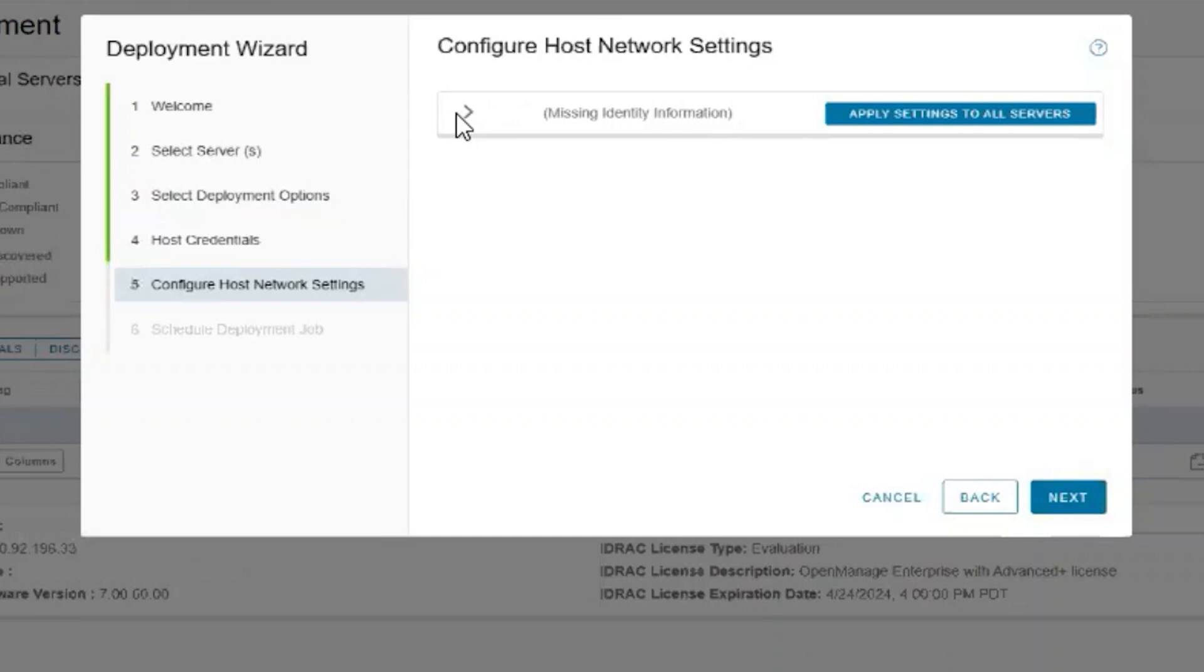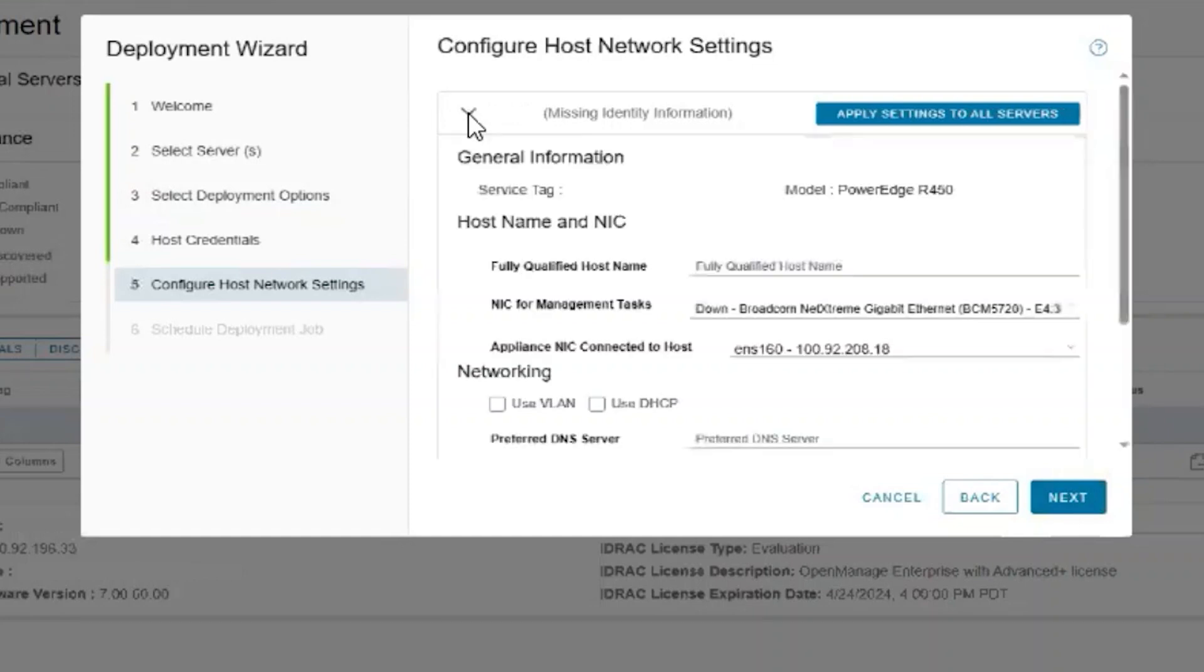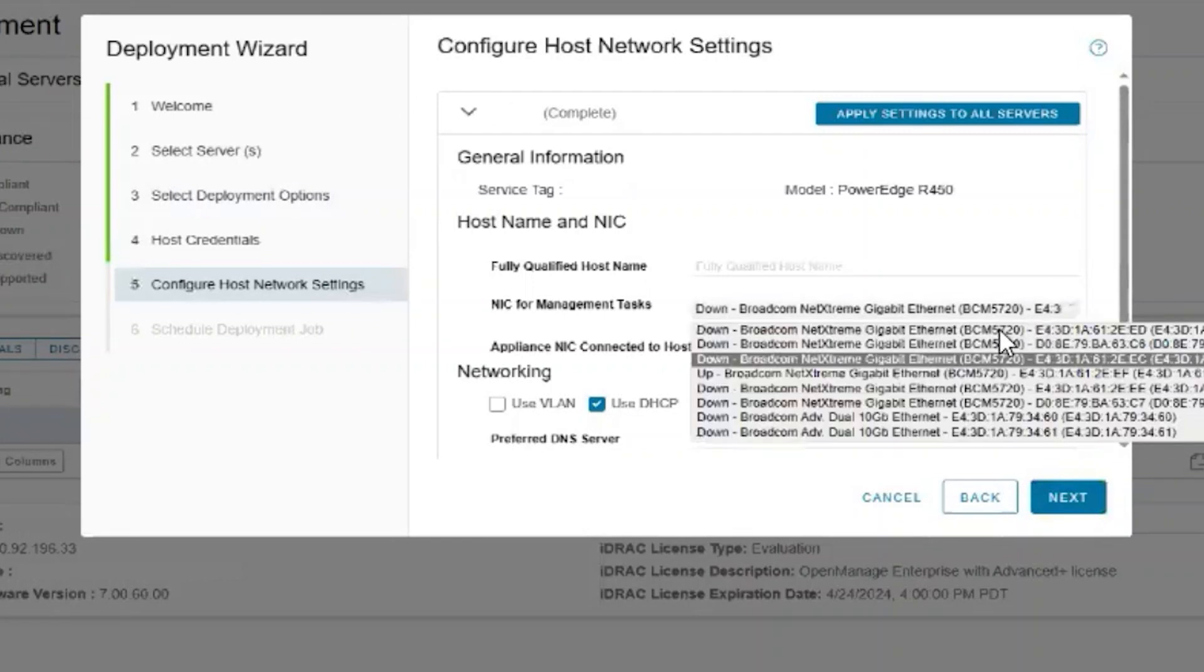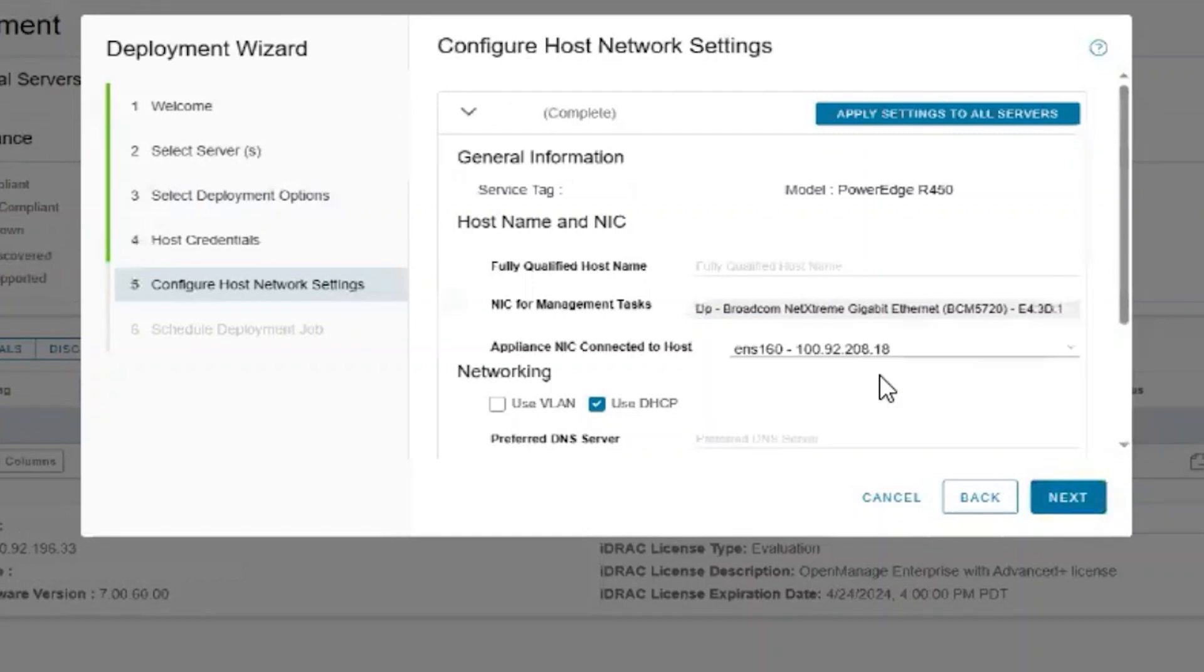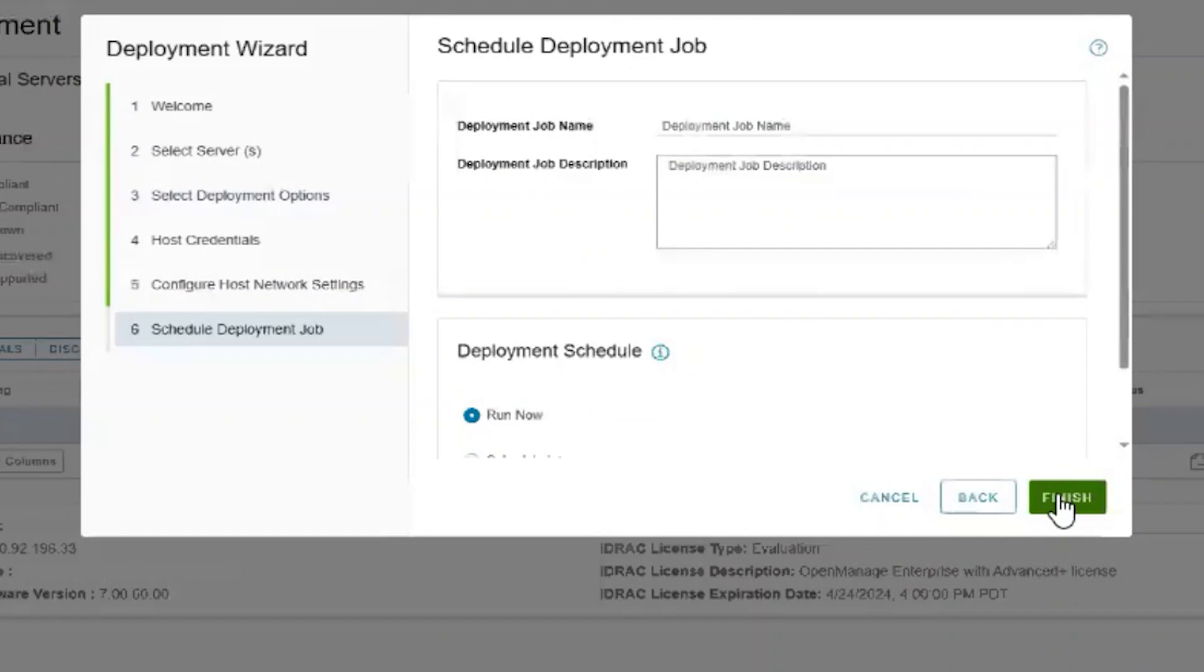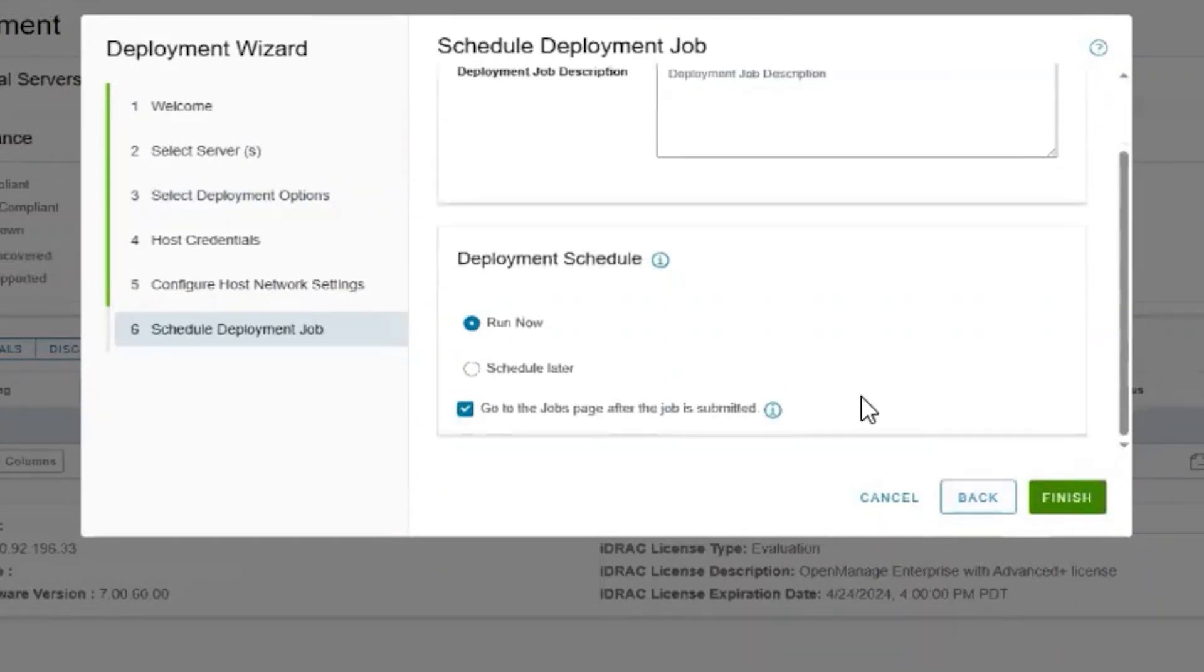You do have to have a NIC that is up or it will fail to boot to the ISO. We'll use the same deployment job name and we're going to run now.